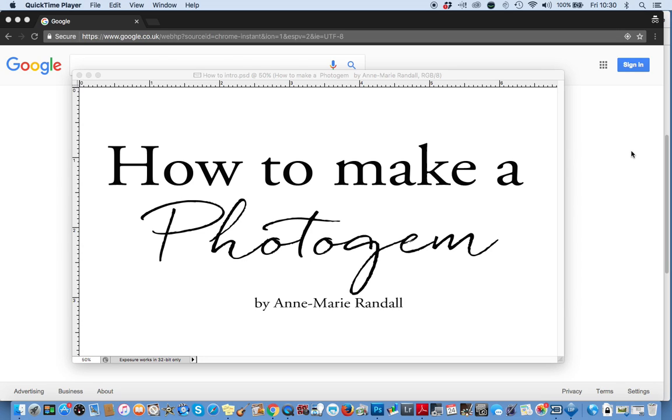My name is Anne-Marie Randall and I'm the CEO and founder of Photogem. We make personalised photo jewellery and gifts. Today I'm going to show you quickly how to make your own Photogem necklace.